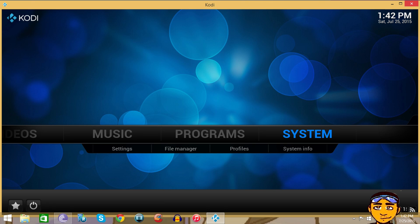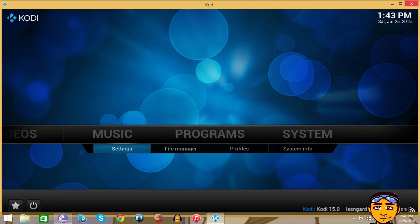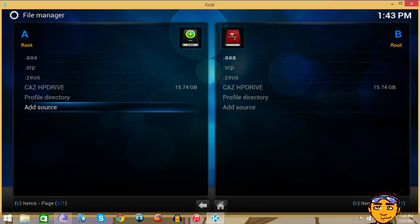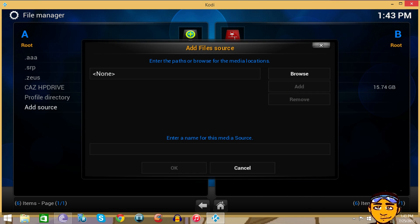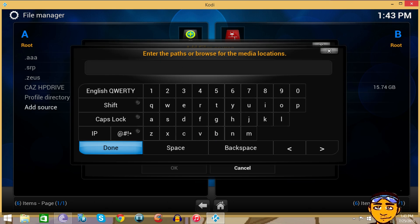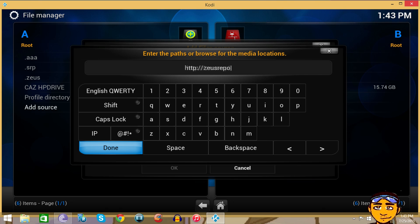For those who are new, you want to go to Systems and go to File Manager, then go to Add Source. If you look in the description below you'll see the source that I'm gonna type in right here. The source is HTTP colon forward slash forward slash Zeus repo.